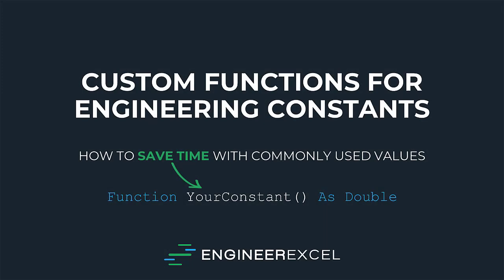Hey guys, it's Charlie from engineerExcel.com. Today I'm going to show you how to create a VBA function that will keep you from having to recall your most commonly used engineering constants, so stay tuned.